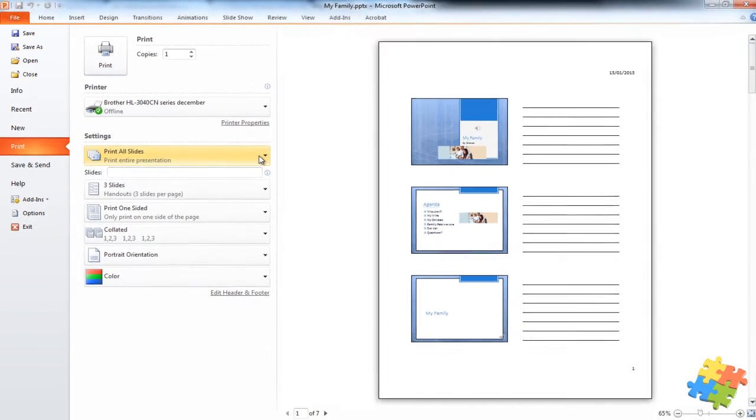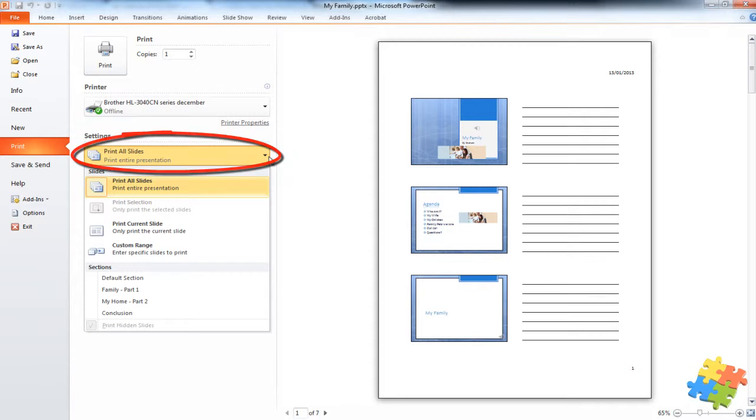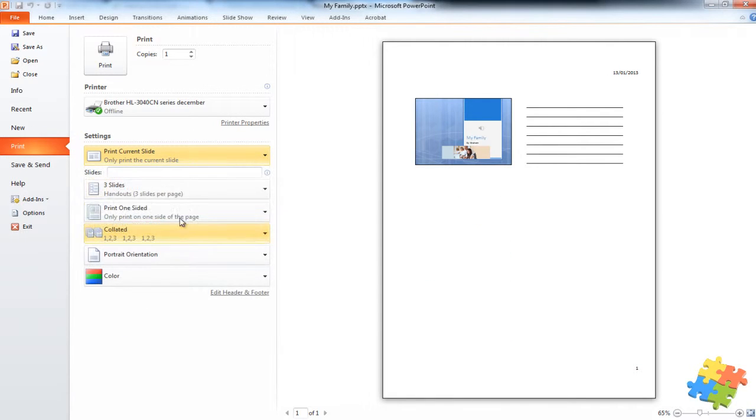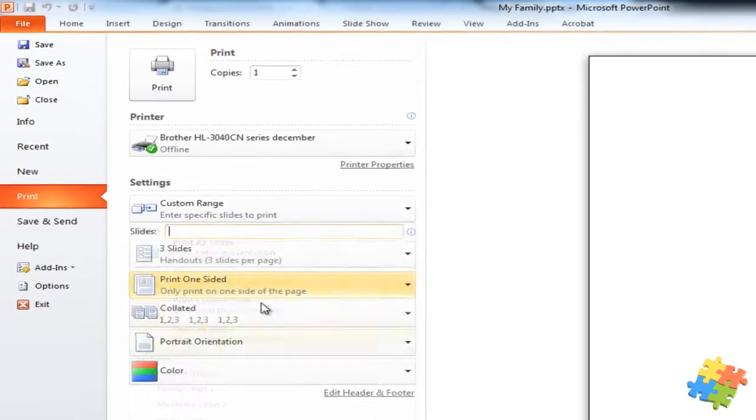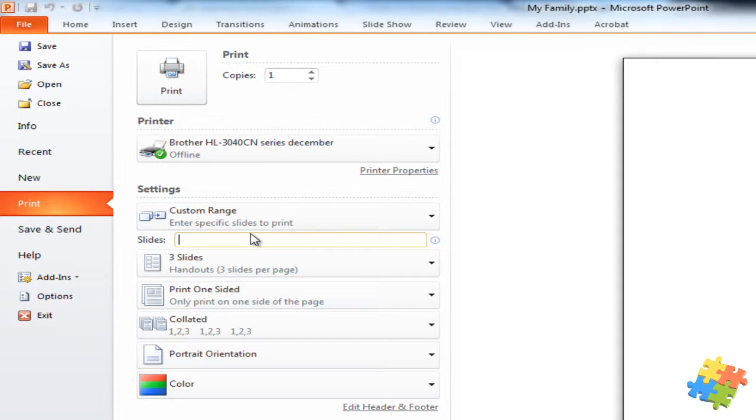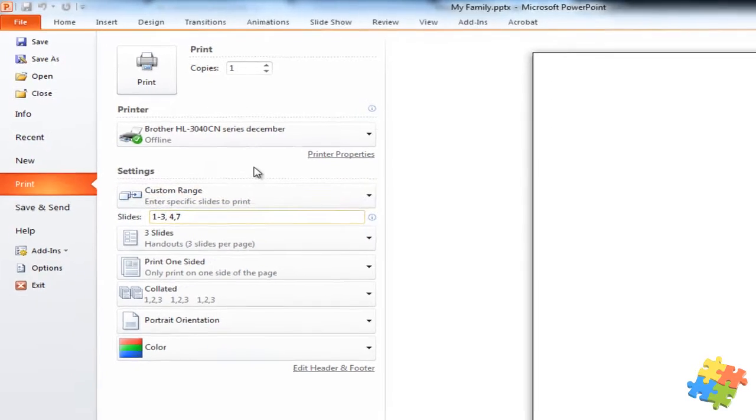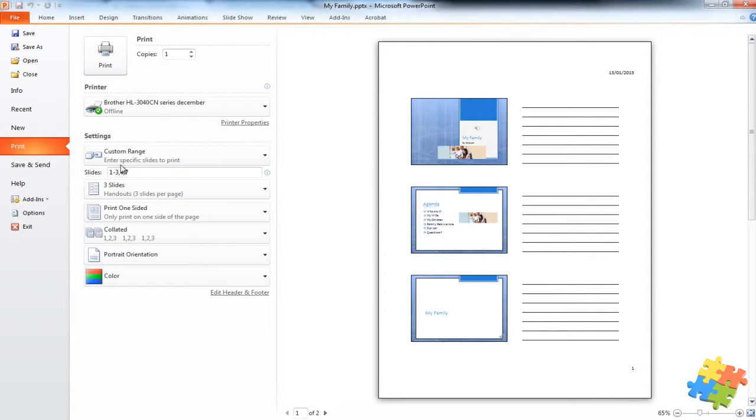And I can choose do I want to print all the slides, just print the current slide, or do I want to specify a specific range. For example, 1 to 3 comma 4 comma 7. And then it will only select the slides that I've just put in here.